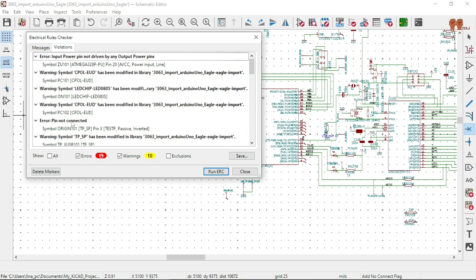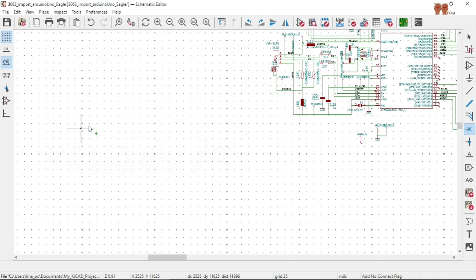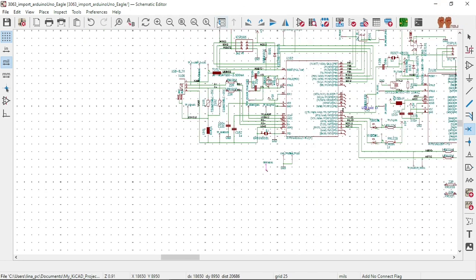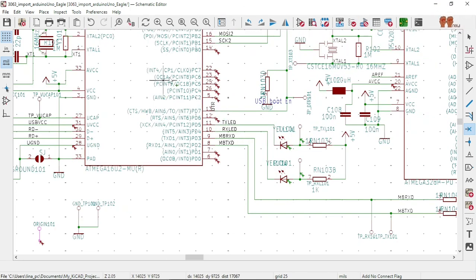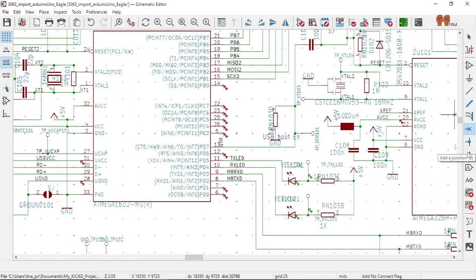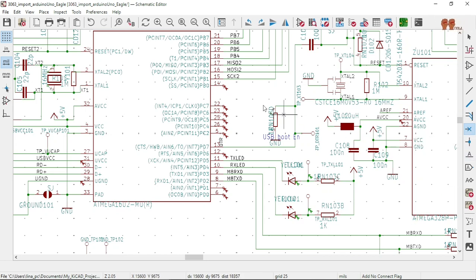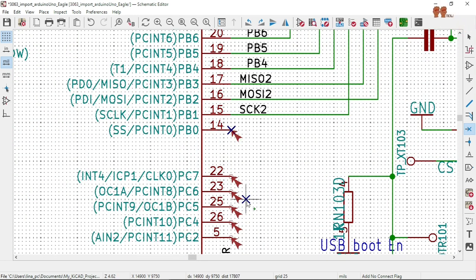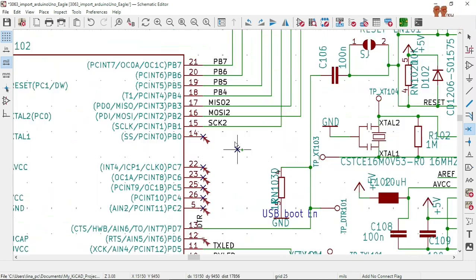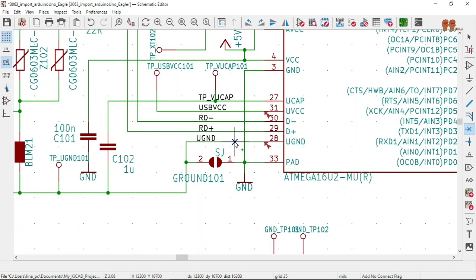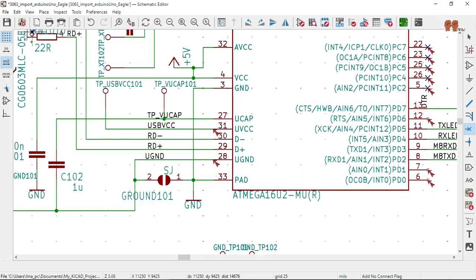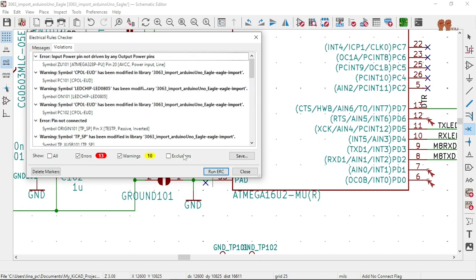We have time for more, yes we do. Let's run it again. Those no-connects — let's solve them with this symbol here. We are on 25 — drop, drop, drop there and there. Save it, do the ERC, run. We are on 13 now. Making progress.